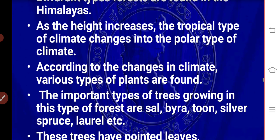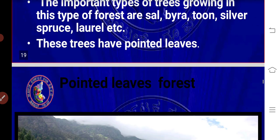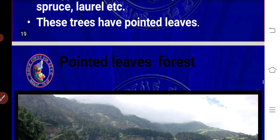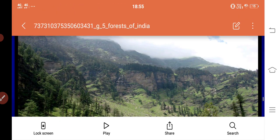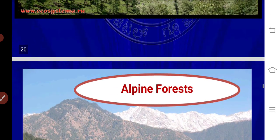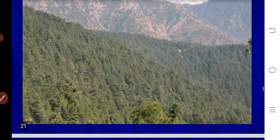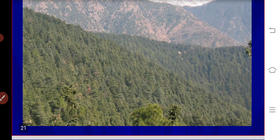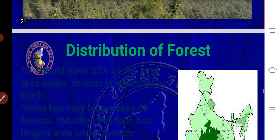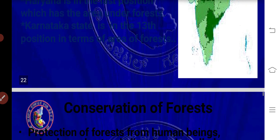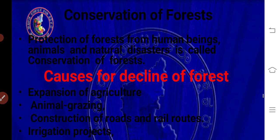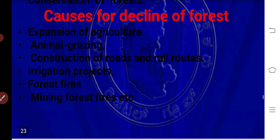Alpine forest of Himalaya: this is a pointed-leaves forest found at high altitudes in the Himalayas. It is one of the best and most visually beautiful forest types. You can observe the distribution of this forest and some important points about it here.